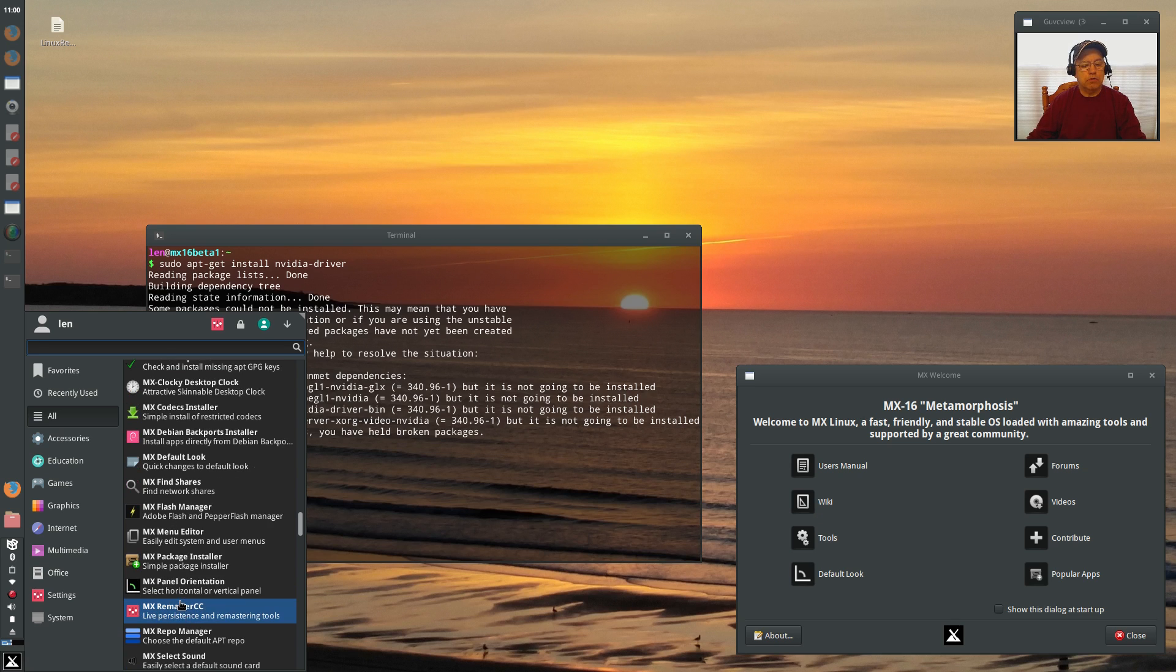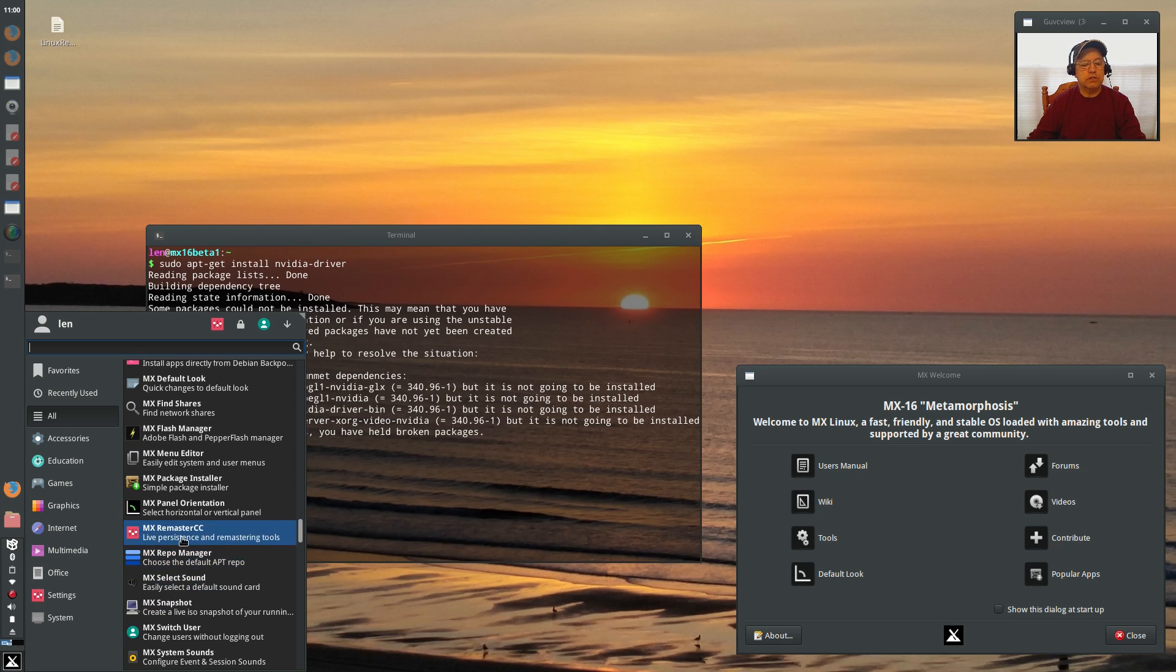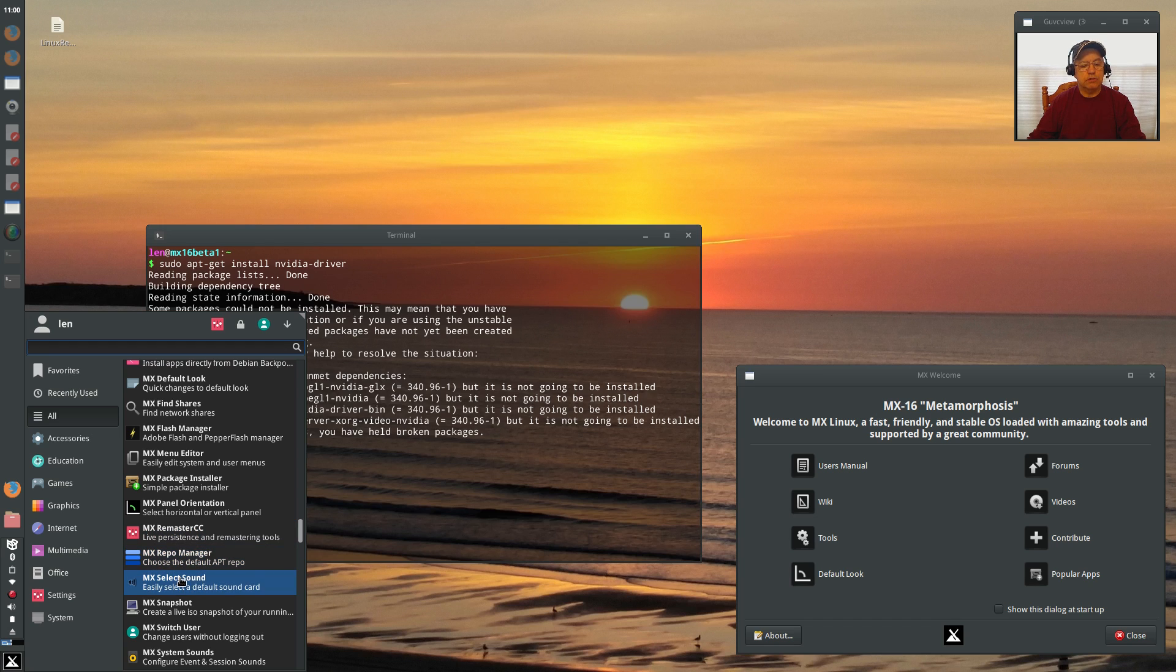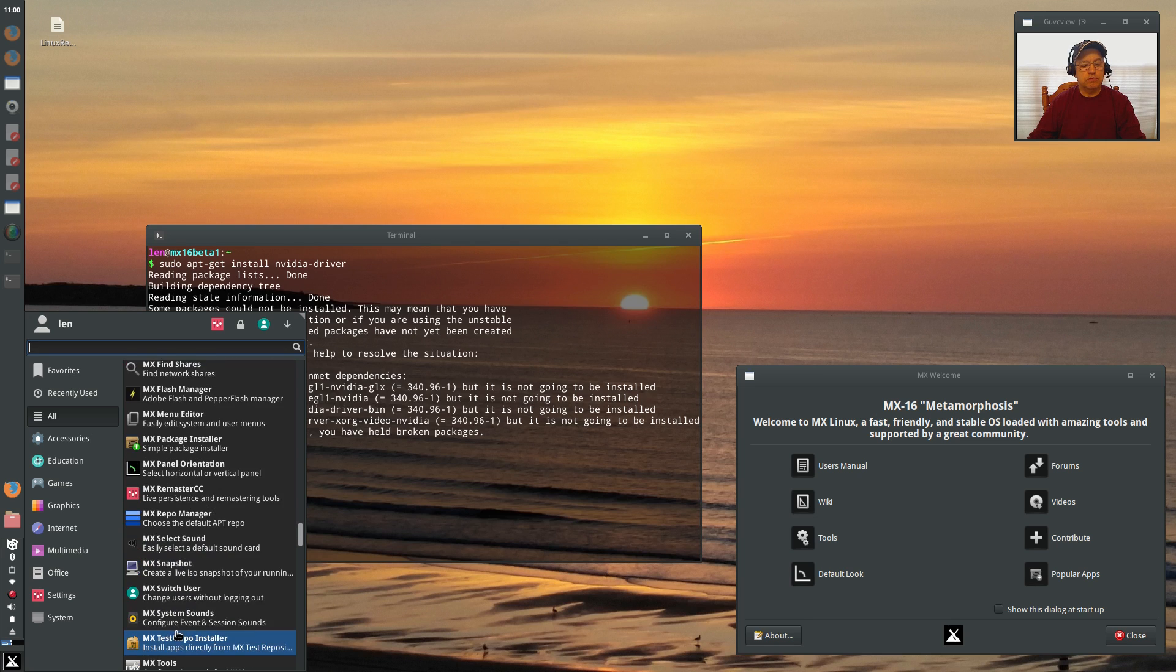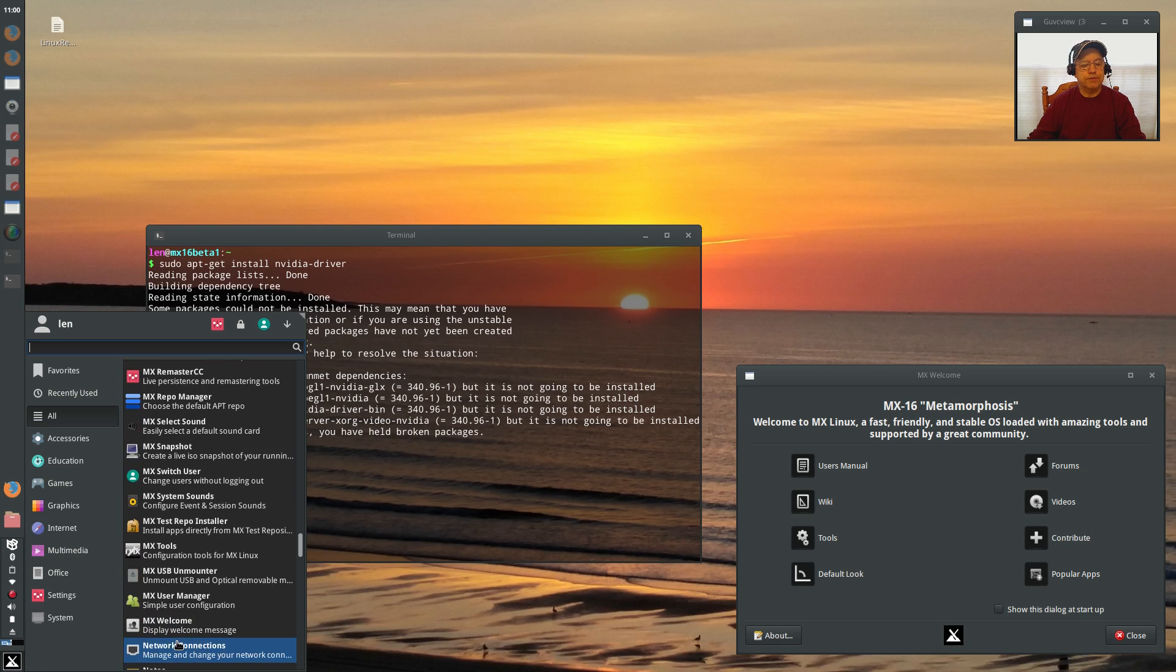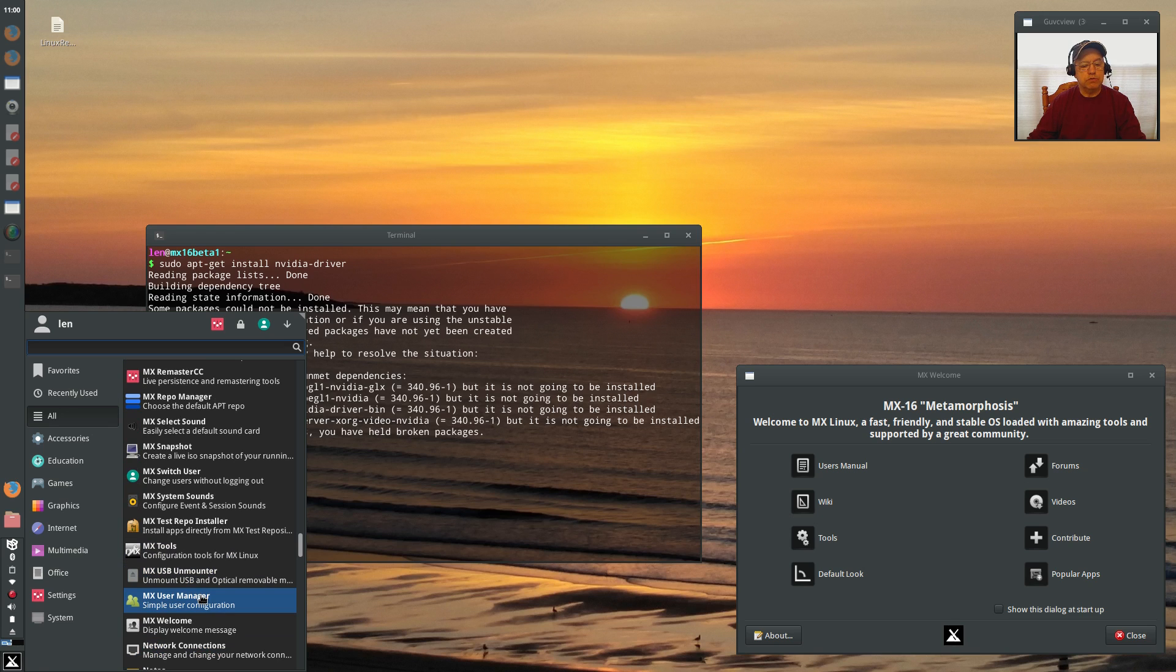So there's Panel Orientation, Remastering, Repo Manager, Select Sound, MX Snapshot, Switch User, System Sounds, Repo Installer, MX Tools, USB Unmounter, User Manager, Welcome Screen. Let's go into Tools.